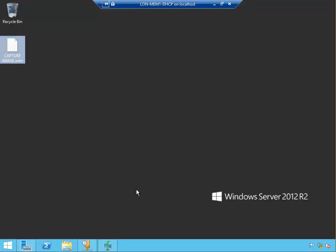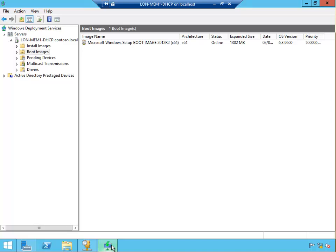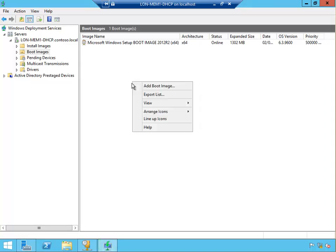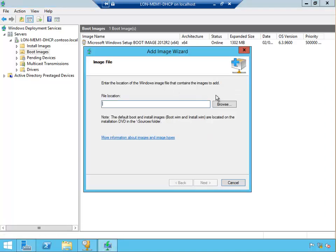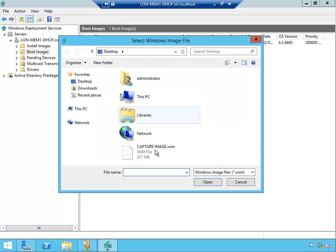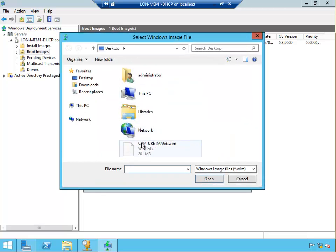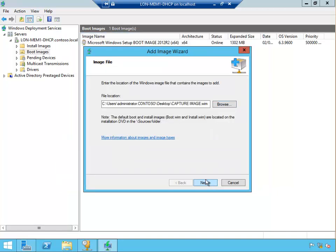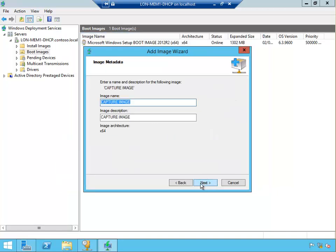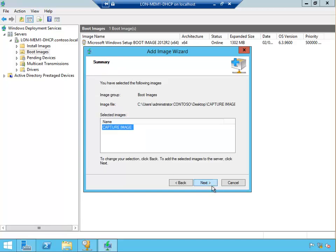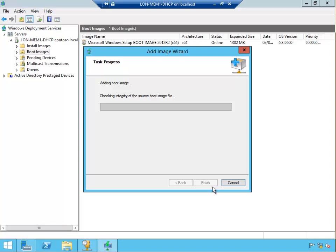Now we need to add it to WDS. So right click, add a boot image. It's called a boot image as well. So browse, go to the desktop. Here I can see that it's a capture image. Open that, and then next. Name, you can change name and description, but that's good. Capture image is fine. Click next and then now it'll be adding it to the WDS.